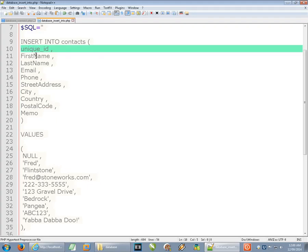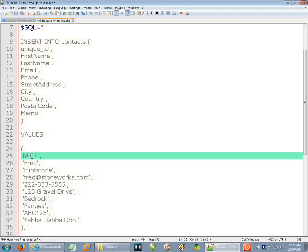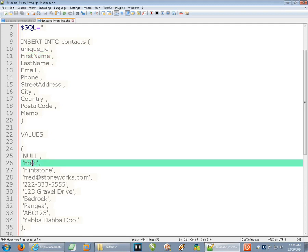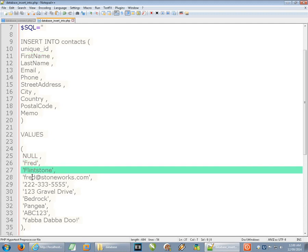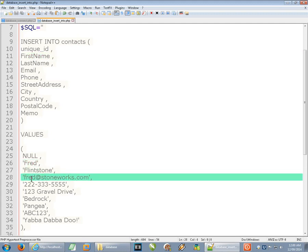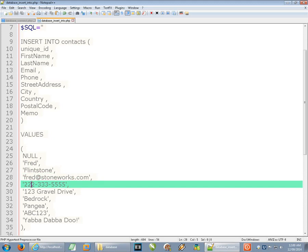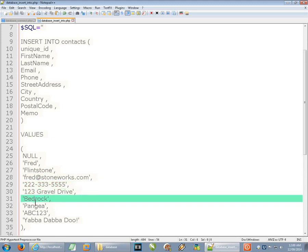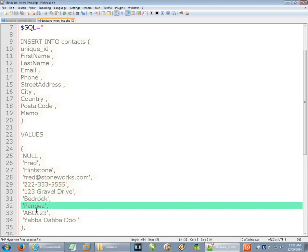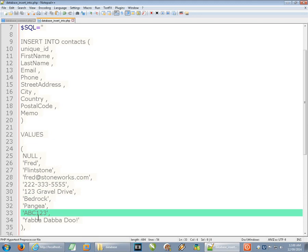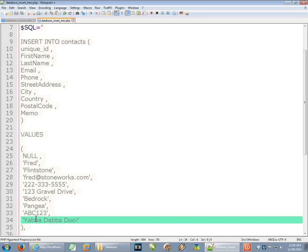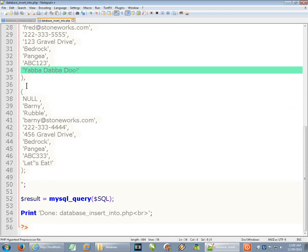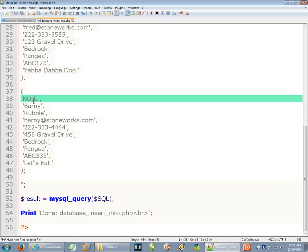So as we mentioned earlier the unique ID because that's the primary index and it's auto incremented, it's an integer that just goes up for each row added, we just pass null there. We can't give it a value. But then we get into first name, last name, email etc. So we go down the row. Here's Fred Flintstone, here's his email address, here's his phone number, here's his street address, the city, country, postal code and the memo.